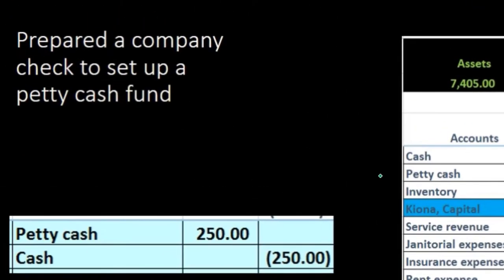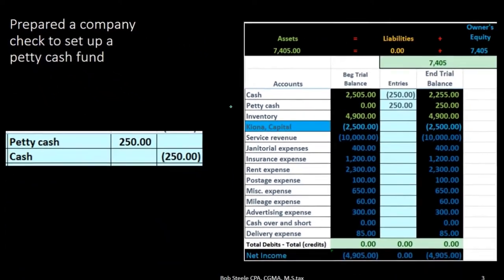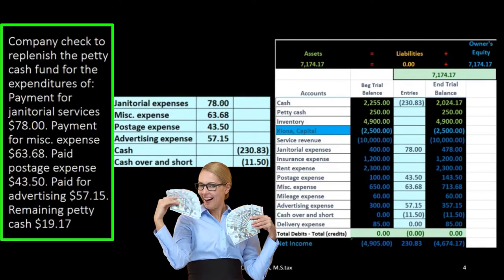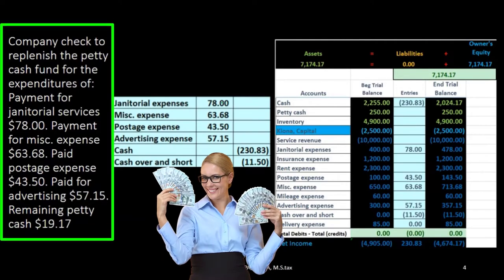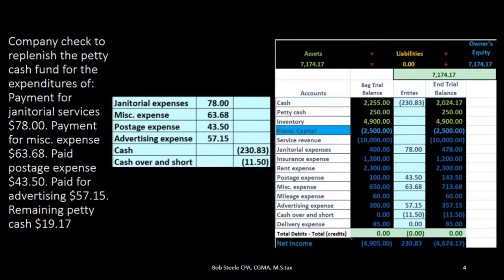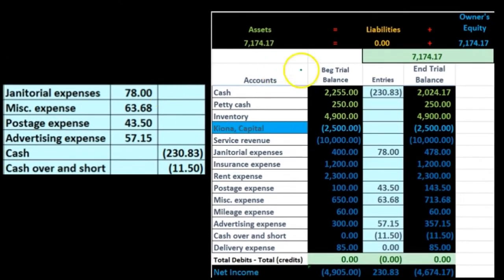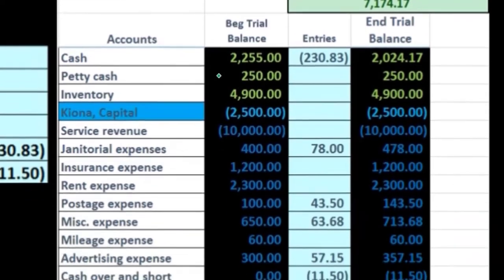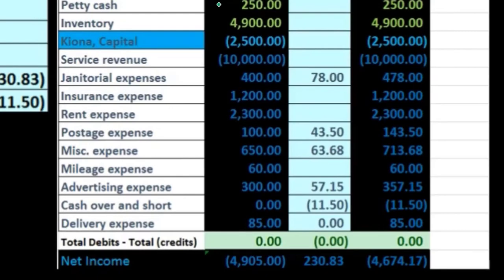At the end of a period, usually like a month or a week, we're going to go in and take a look at how much is left in the petty cash versus how much we want in the petty cash amount. We always want $250 in the petty cash. We're going to count what is in petty cash and then replenish it for whatever we need to get it back to that $250.